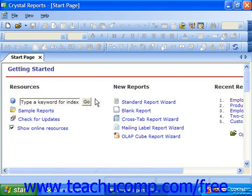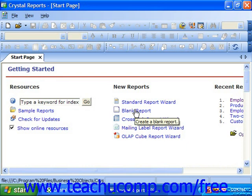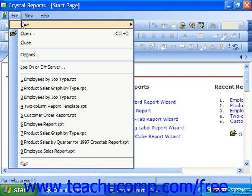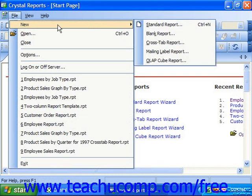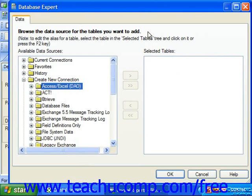Once you have Crystal Reports open, you can create a new blank report by simply clicking the blank report hyperlink in the start page, or by selecting File, New, and Blank Report from the menu bar. This will launch the Database Expert dialog box. You can use this dialog box to select the data source for your report.